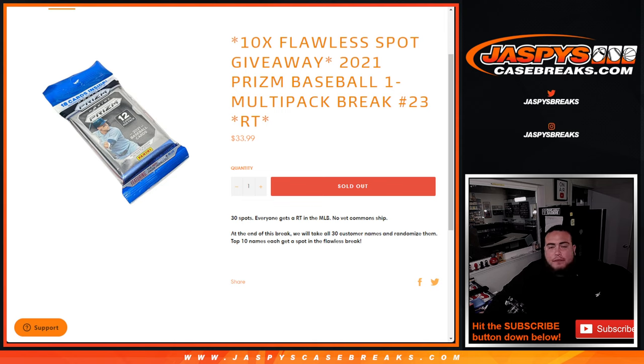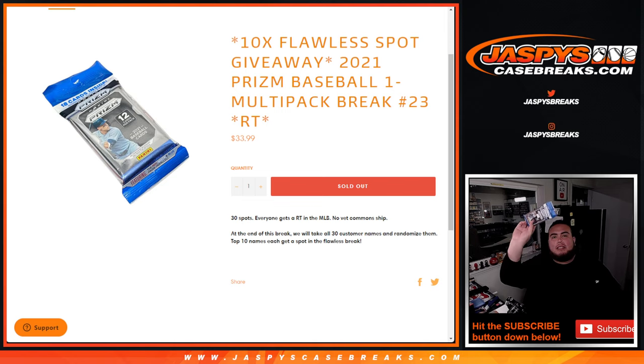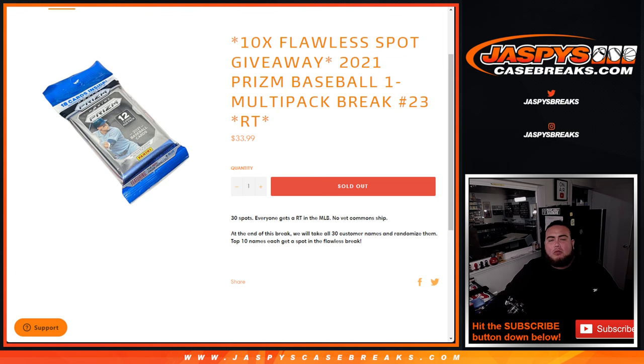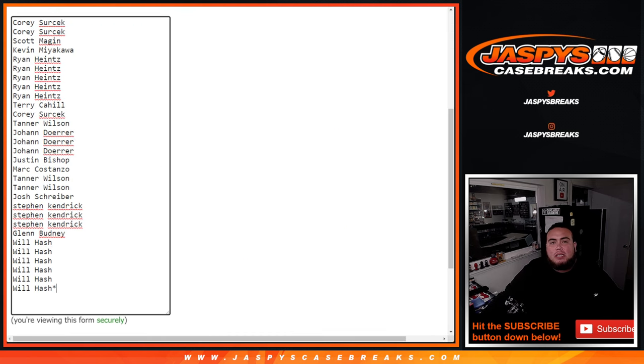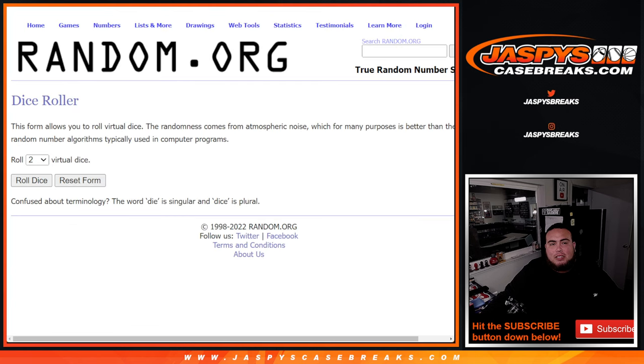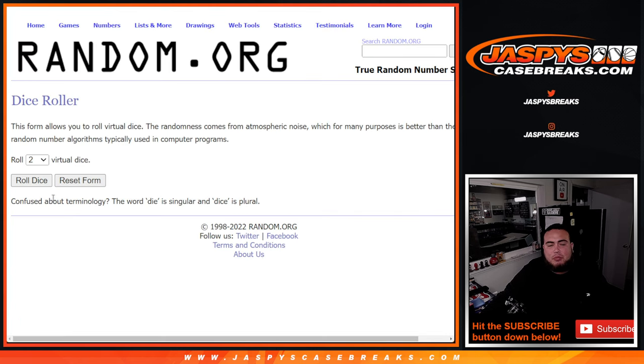First we're going to do the break guys. We're going to randomize the customer names and teams, distribute the hits out of this pack right here, then we'll randomize the customer names only and give away those spots. Top 10 get in after that.